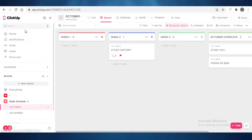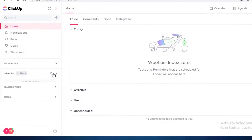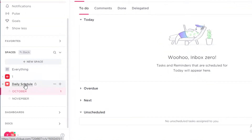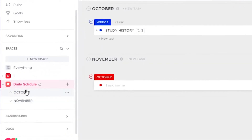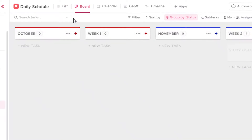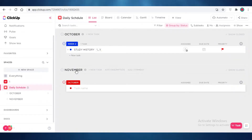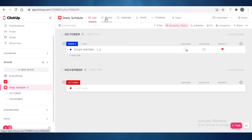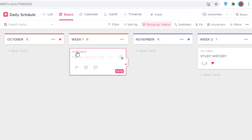Moving on to the ClickUp account — I'm on my home page and I'll click on Spaces and go into my Daily Schedule space. It's a relatively empty space with two different lists: October and November. I'm going to add a few tasks in these lists. The lists are separate, and within each list I have weekly categories. I'm going to go into the board view and add some tasks.